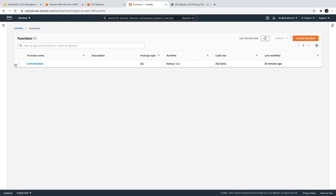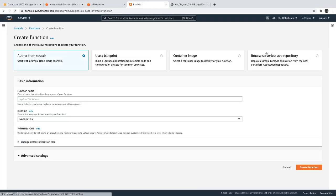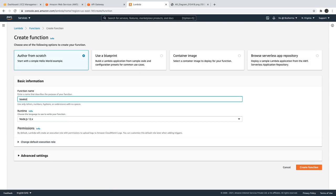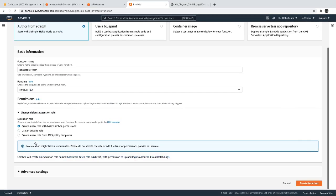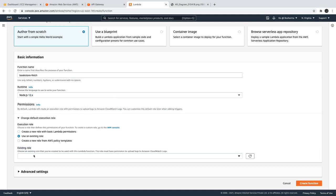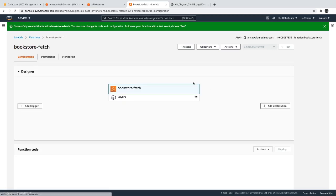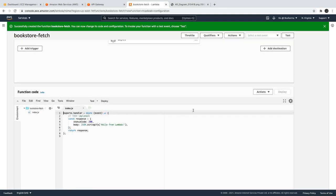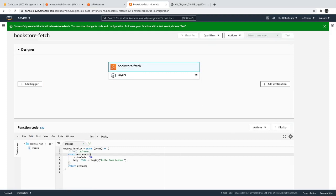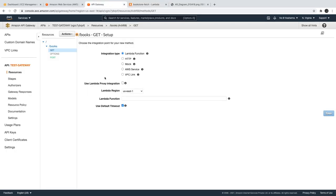I will delete this test lambda we created. Here I will create a new function called 'bookstore-fetch'. For the execution role, we are going to access DynamoDB later, but here we are just creating a simple lambda so I will assign the existing lambda role. I can just save it and deploy it. Now in API Gateway I can add an integration — we have created a lambda so I need to reload it.